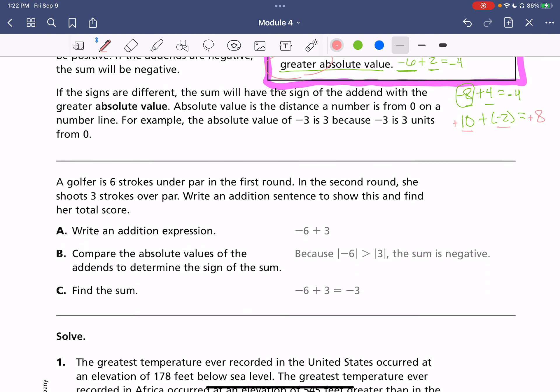We have a golfer that is six strokes under par in the first round, so she's at negative six. In the second round, she shoots three strokes over par. Write an addition sentence to show this and find her total score. Under means negative and over means positive. So negative six plus positive three — we subtract: six minus three is three. The absolute value of six is bigger, so we use the negative from negative six. The sum of her score is negative three.